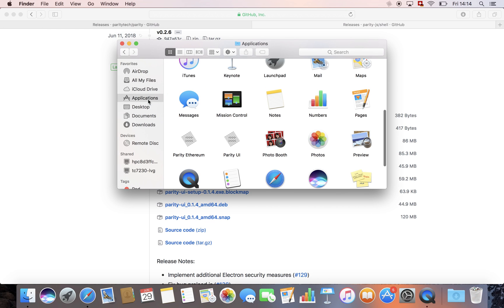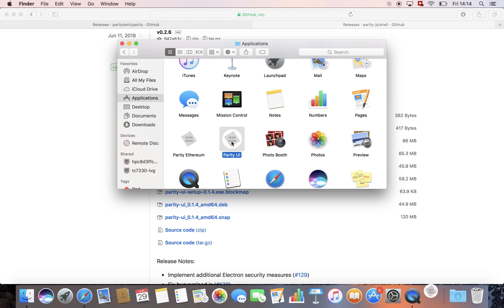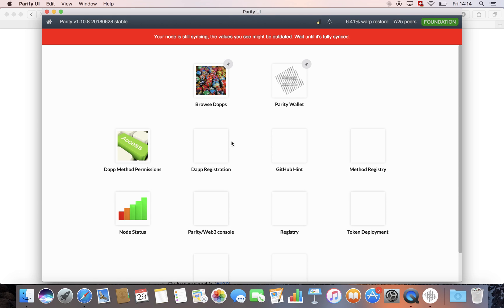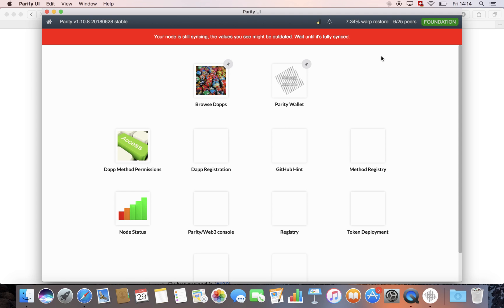And yeah, now you're ready just to wait for it to sync fully. Up here you can see how many peers you're connected to, and once the warp restore is complete, you'll also see the update on your syncing. I would recommend you to maybe leave your computer open overnight and let it sync, and in the morning it should be done.